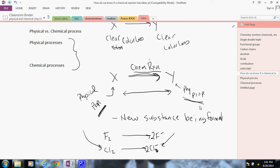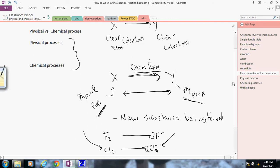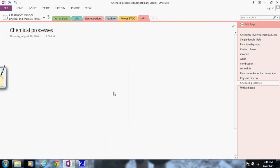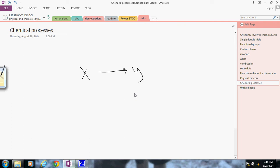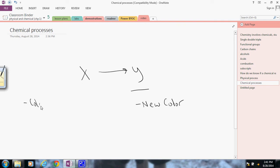A new substance being formed is kind of a key idea for chemical reactions. So in this new substance, if X is going to Y, there's a few indicators that could help us out here. Maybe Y has a new color. A color change could be an indication of a chemical reaction.